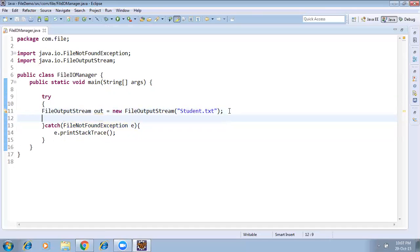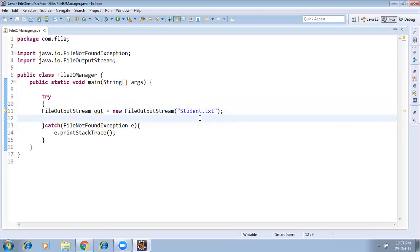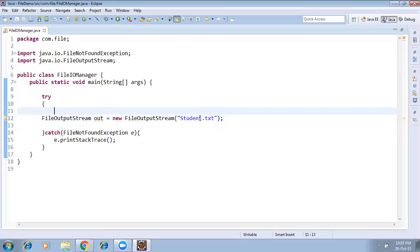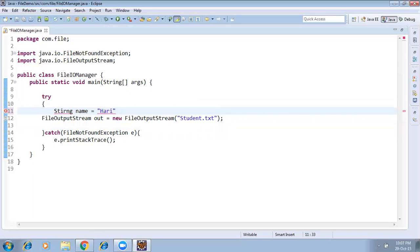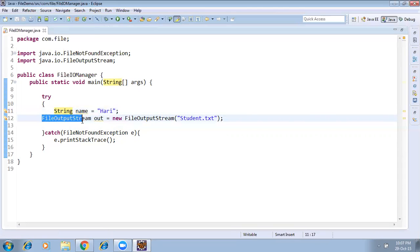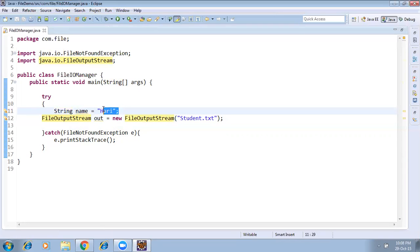This statement will create the file. After that we need to write content into it. I'm declaring a string variable: String name = "Hurry". This is one of the student names. So I want to write this name into the file.